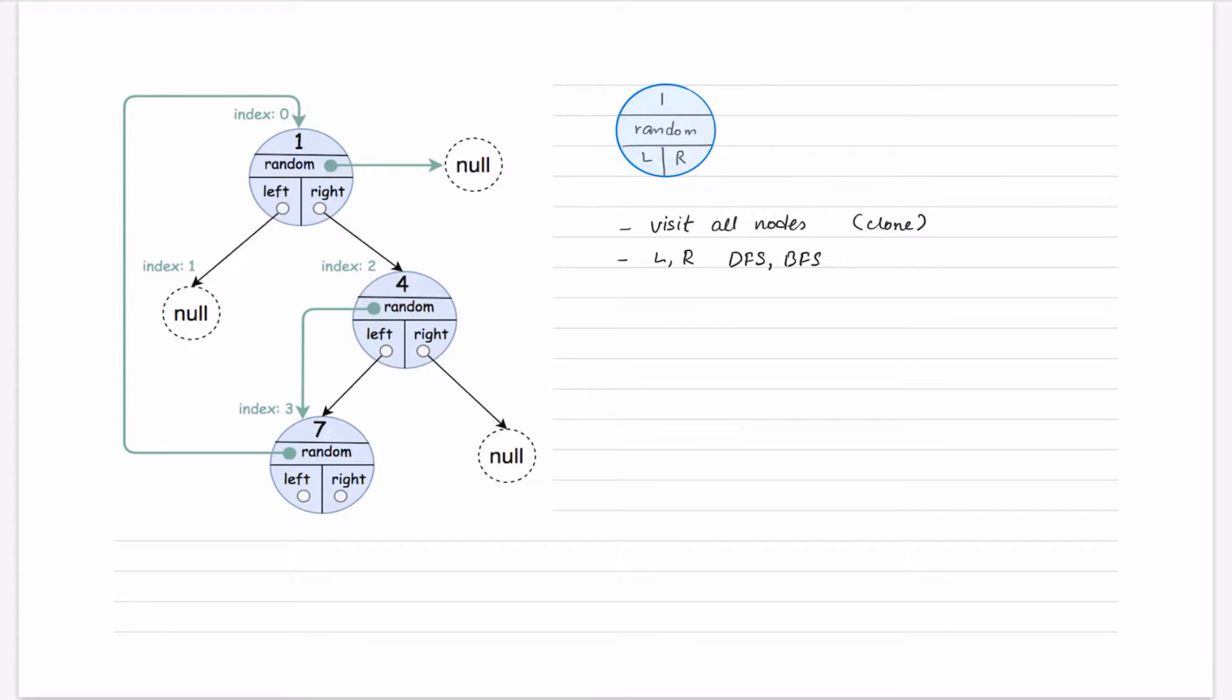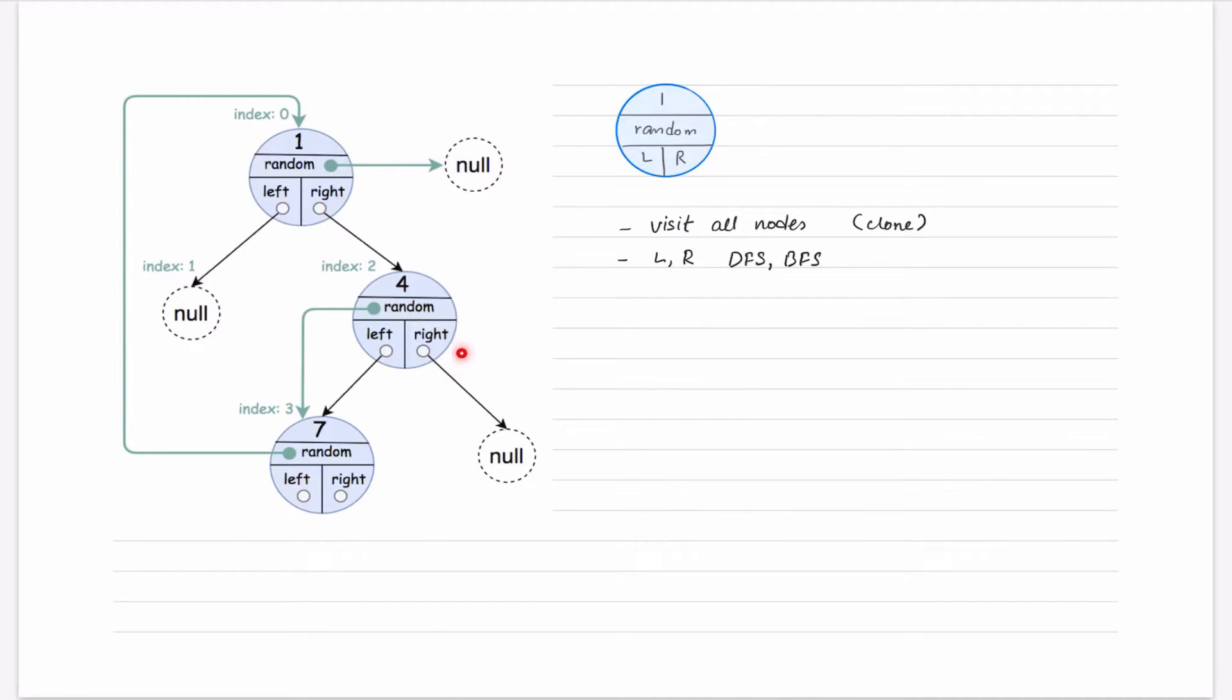Now, the problem is with this random node. That random node on this first node can point to another node which might be at the end.